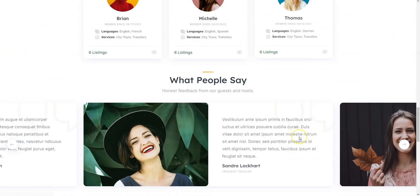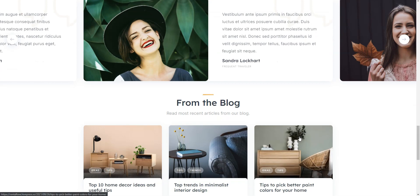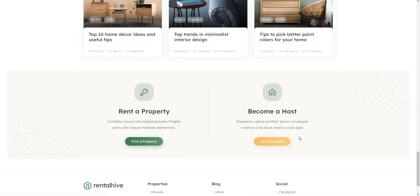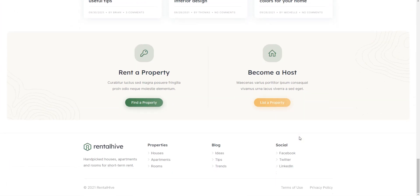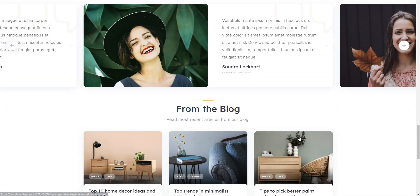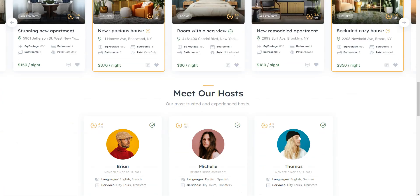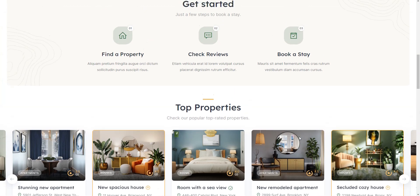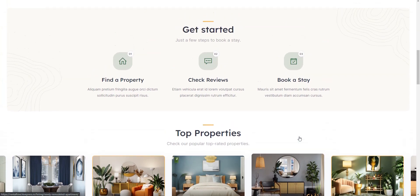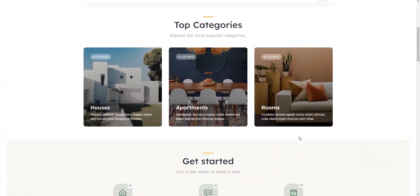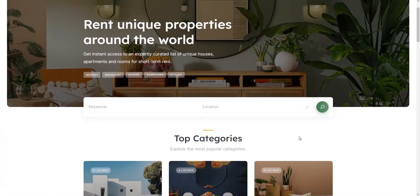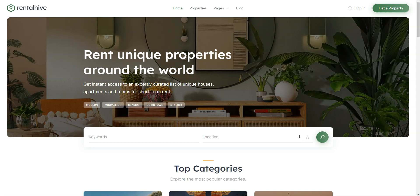I'm gonna use WordPress, the most popular website building platform, and RentalHive, a lightweight yet functional WordPress theme that has all the required features for building a rental marketplace,